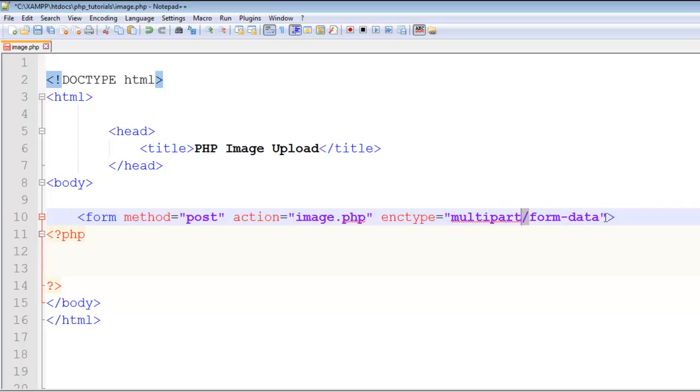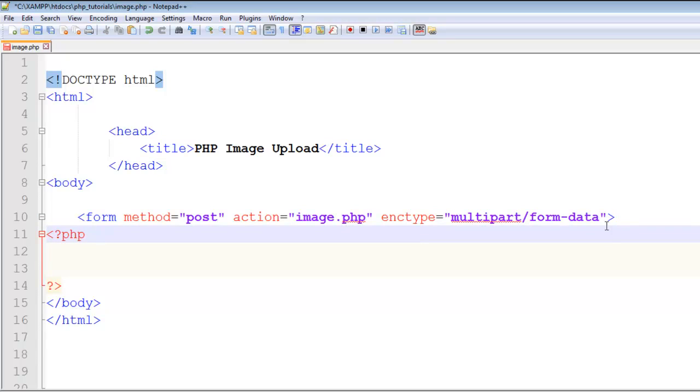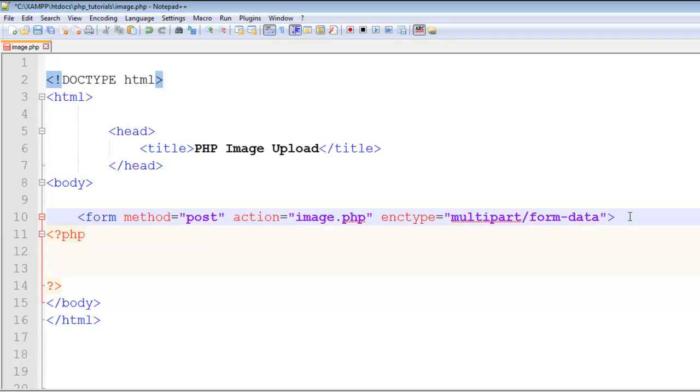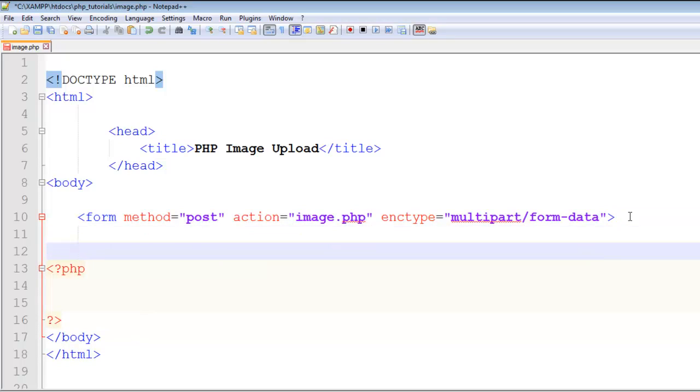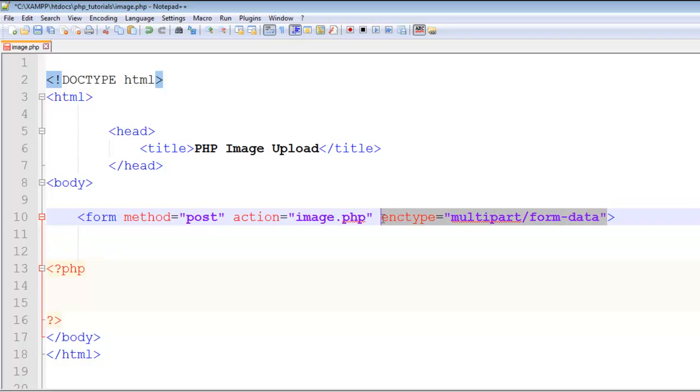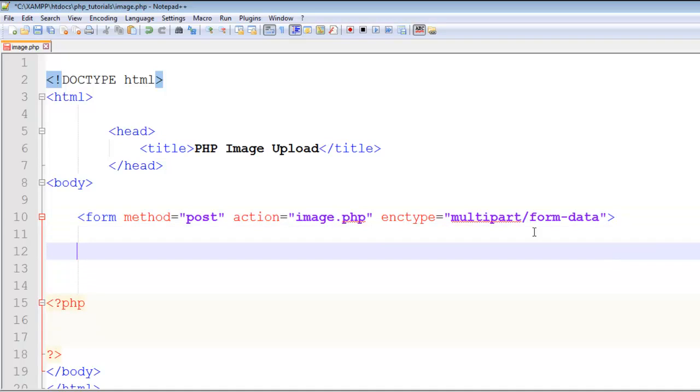Using this form we are receiving multipart data, meaning an image is data which has different parts - for example, image name, image size, image type, temporary name of the image, and things like that. Therefore you have to add this attribute whenever you are uploading images using a form. If you are not uploading images then you don't need this extra attribute.